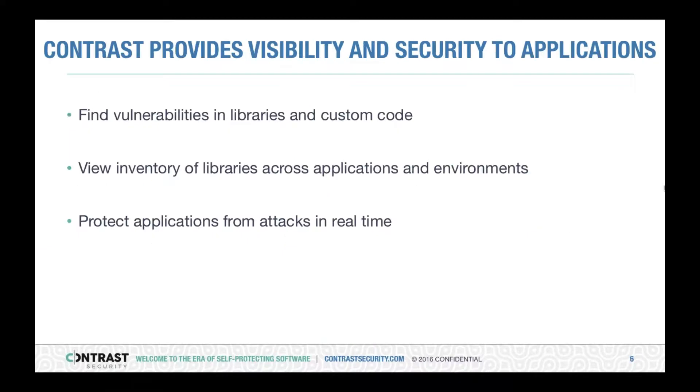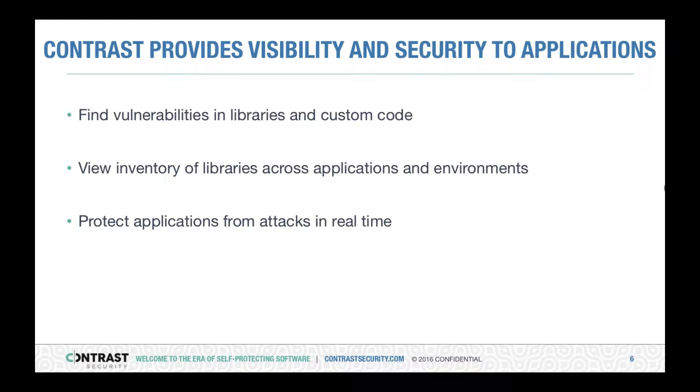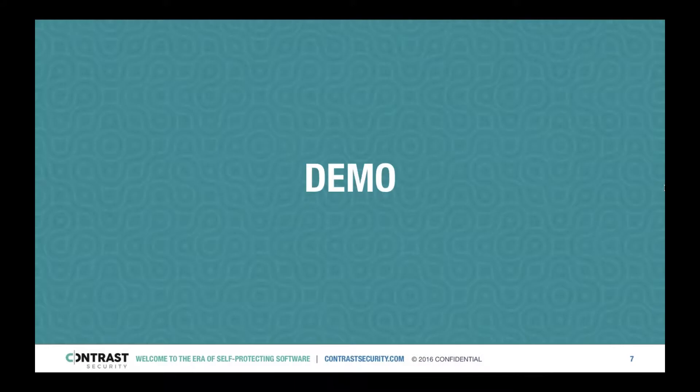So with that being said, let's take a look at the Contrast platform today and look at how Contrast can find vulnerabilities in libraries and custom code, help you view an inventory of libraries across applications and environments, and finally protect your applications from attacks in real-time.